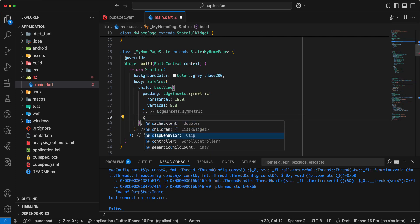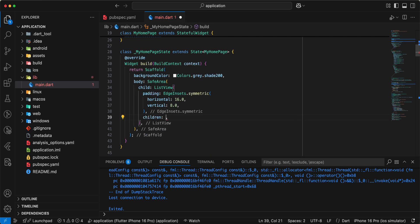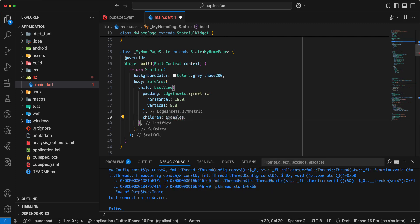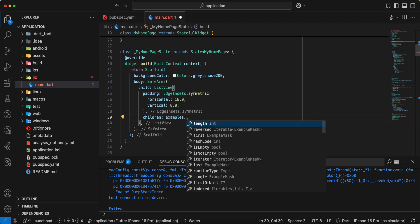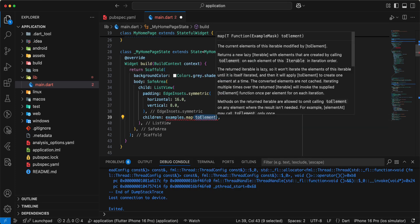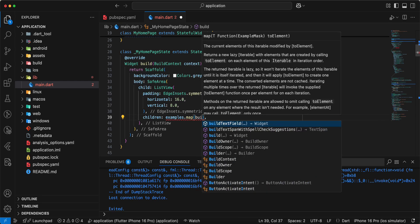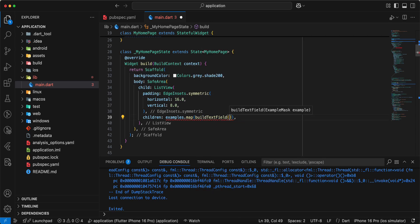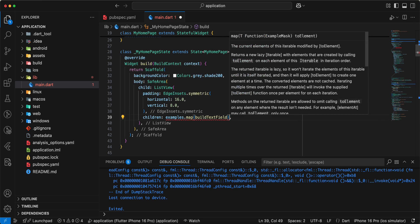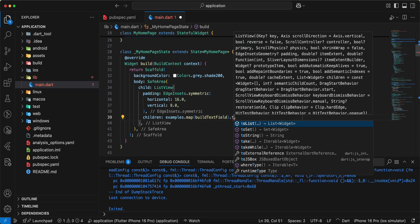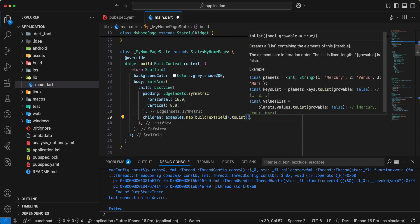Add children, examples lots dot map add build text field dot to list save.